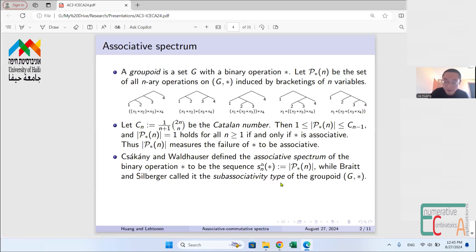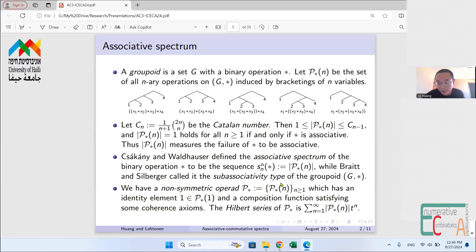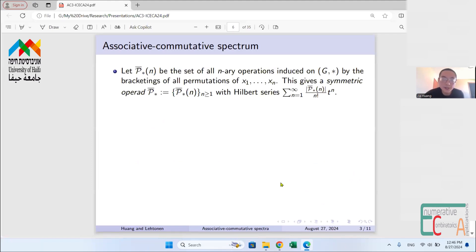There is also a connection to operad theory. We have a non-symmetric operad P* consisting of all the sets P*(n) mentioned earlier, with an identity element in P*(1) and a composition function satisfying coherence axioms. In operad theory, people study the Hilbert series of the operad. From this operad associated with the binary operation star, the coefficients of the Hilbert series are exactly the numbers in the associative spectrum.